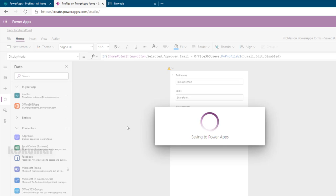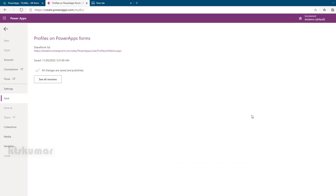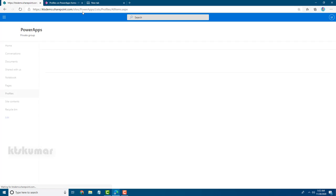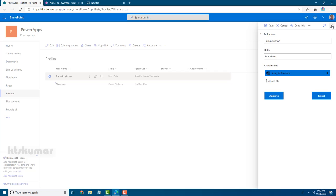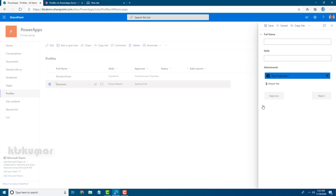Let's save and publish, then check it out. Opening the first item in the SharePoint list — I am the current approver, so I can see the Approve and Reject buttons are enabled. Moving to the next item where the approver is Test User One — clicking Edit shows that these two buttons are now disabled.